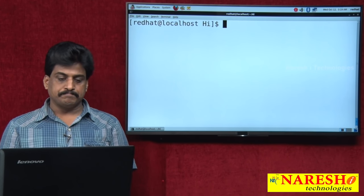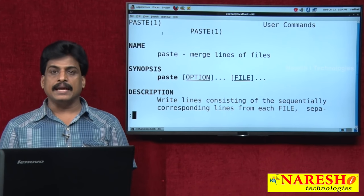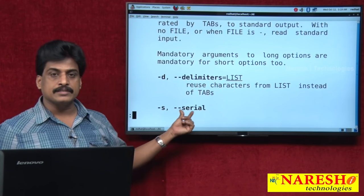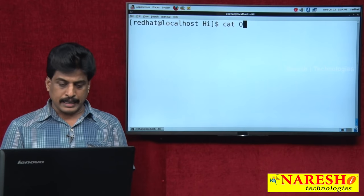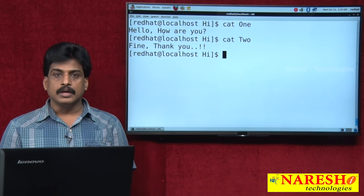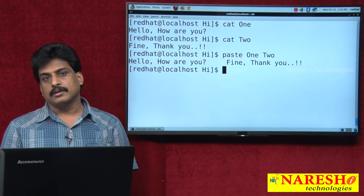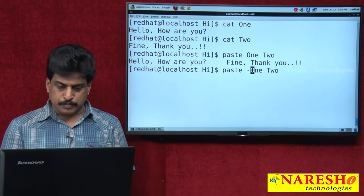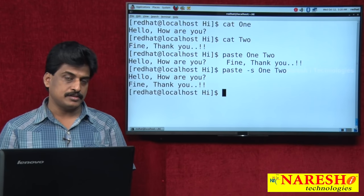Next is paste. Paste merges lines of files. The syntax is: paste [option] [file name]. The main options are -s for serial. Opening files cat1 and cat2, running paste 1 2 merges the two files. By default it merges parallelly — side by side. If you use -s, it displays serially — one after another. Paste simply does merging of files, nothing else.